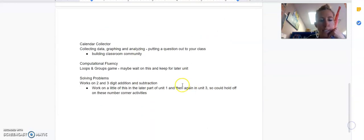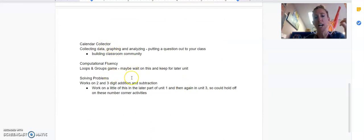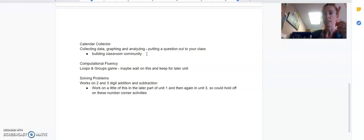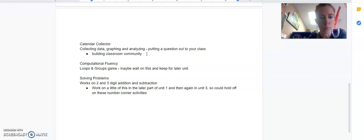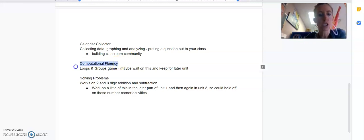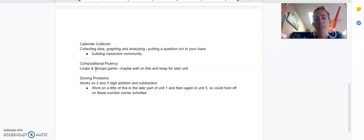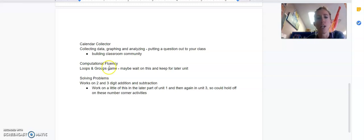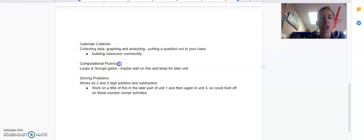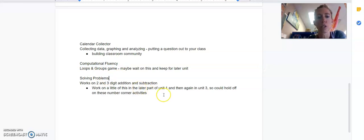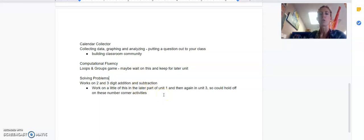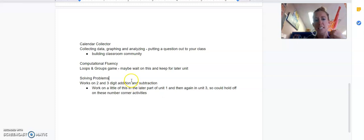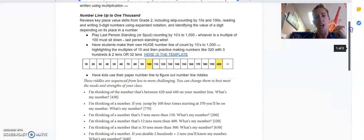The other ones are not in bold and italics, which means they are not the big hitters. The calendar collector where you're collecting data and asking a question of the class is up to you whether you want to use that. They say it could be good for just building classroom community, but it's not essential. The computational fluency is all about that loops and groups game that's going to come in later in a later unit with multiplication. So for right now, we're already introducing multiplication with the calendar grid, so this is not a necessity. And then solving problems deals with two- and three-digit addition and subtraction problems, and we're already going to be working through some of that in unit one in modules three and four.